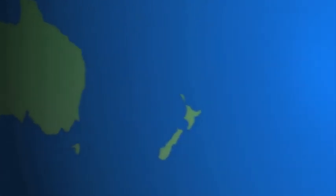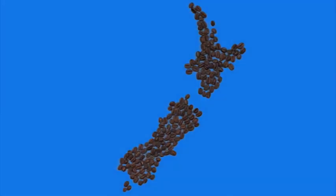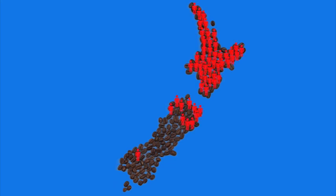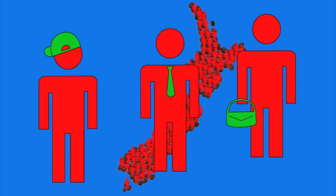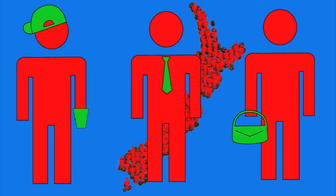Kiwis love coffee. Every day across the country your customers are buying and enjoying thousands of cups. People from all walks of life can't live without their daily fix.